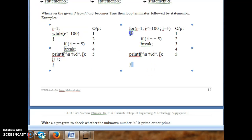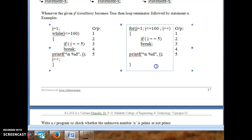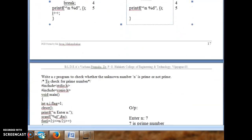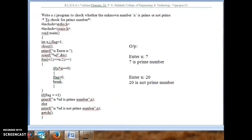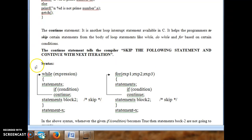The same example written using a for loop produces the same output. You can go through many programs on break. The next statement to discuss is continue.